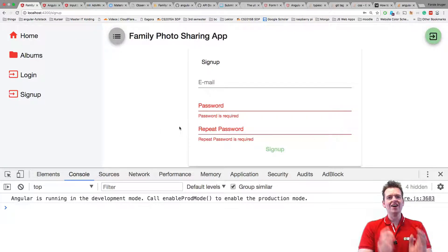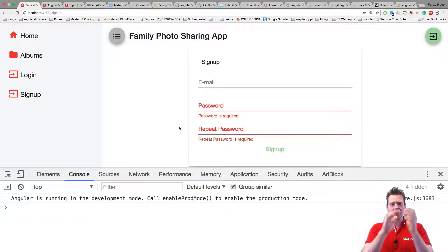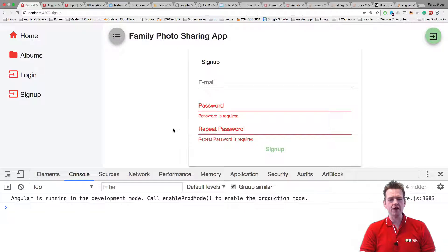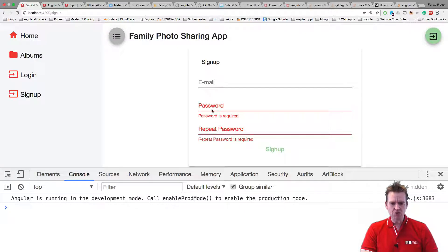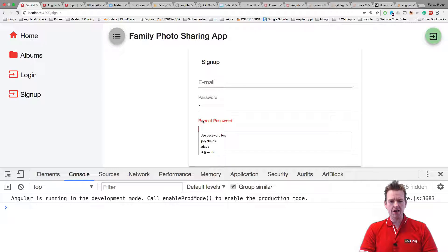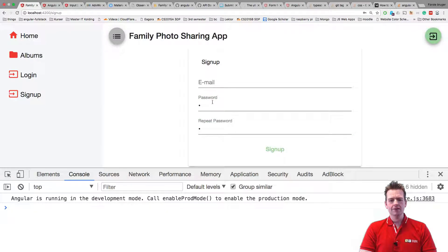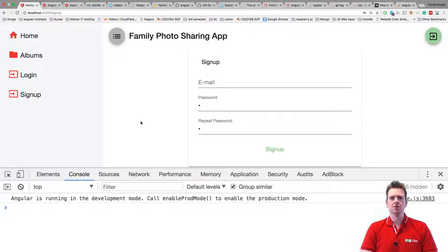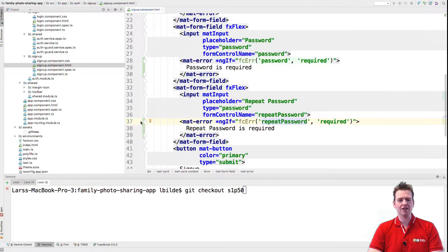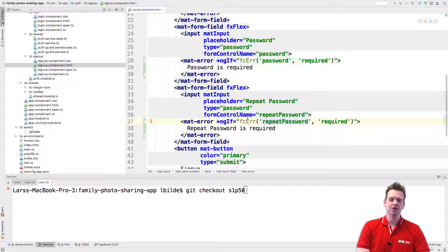Now I want to make a custom validation, and that's some tough stuff but we'll do it anyway. We want to figure out if these two match — so if I put in 'A' here and 'B' here, these should actually tell me the repeat password does not match the password. Let's try and make such a custom validator.